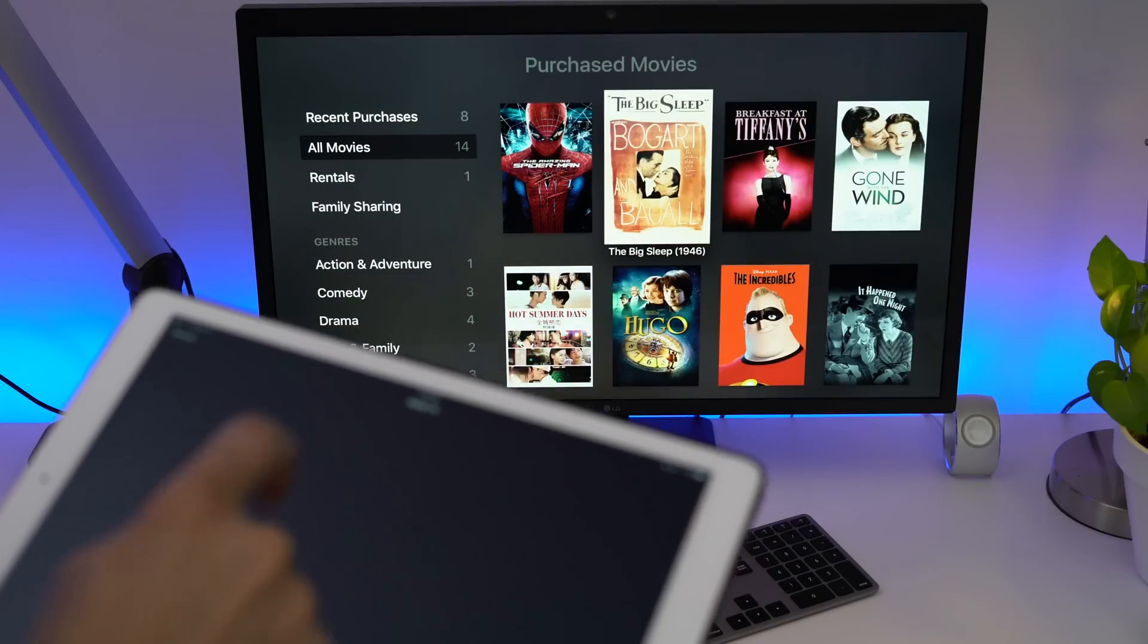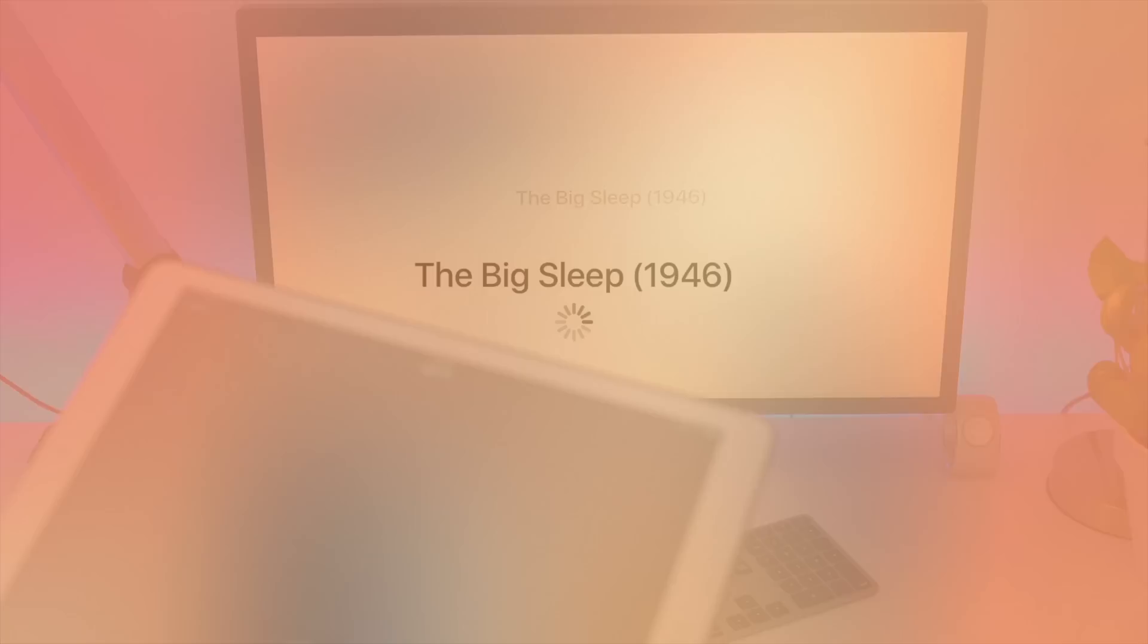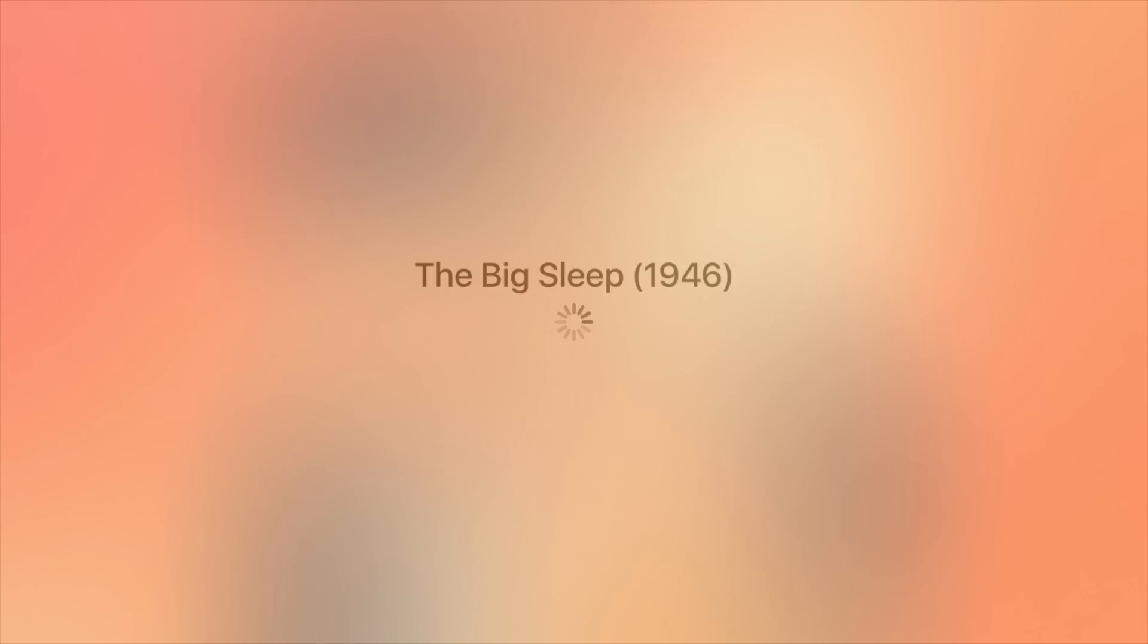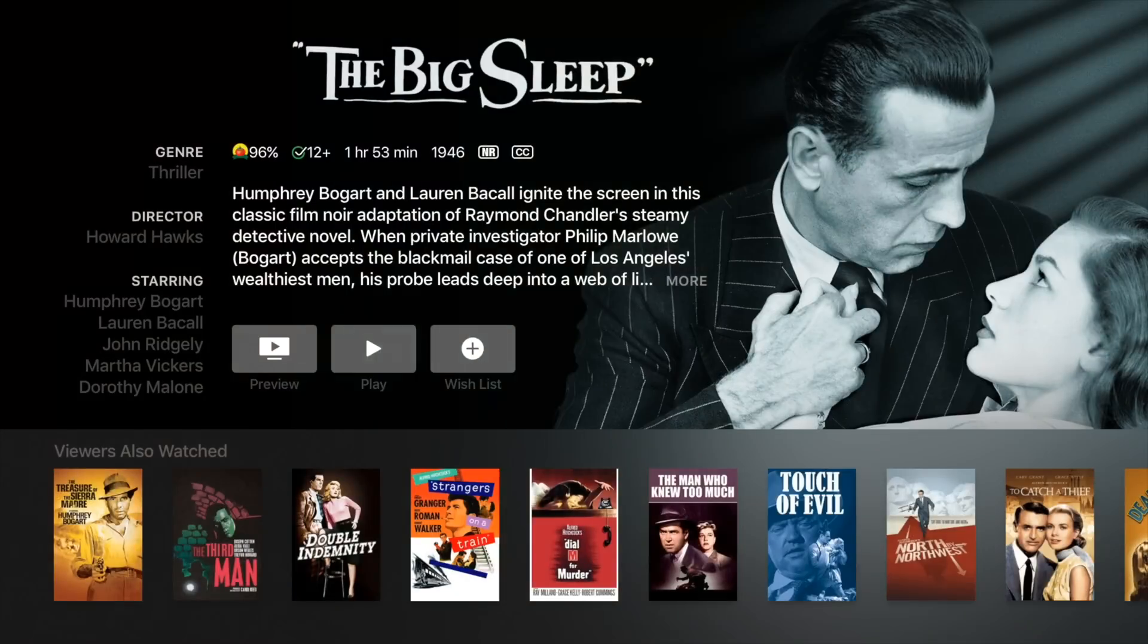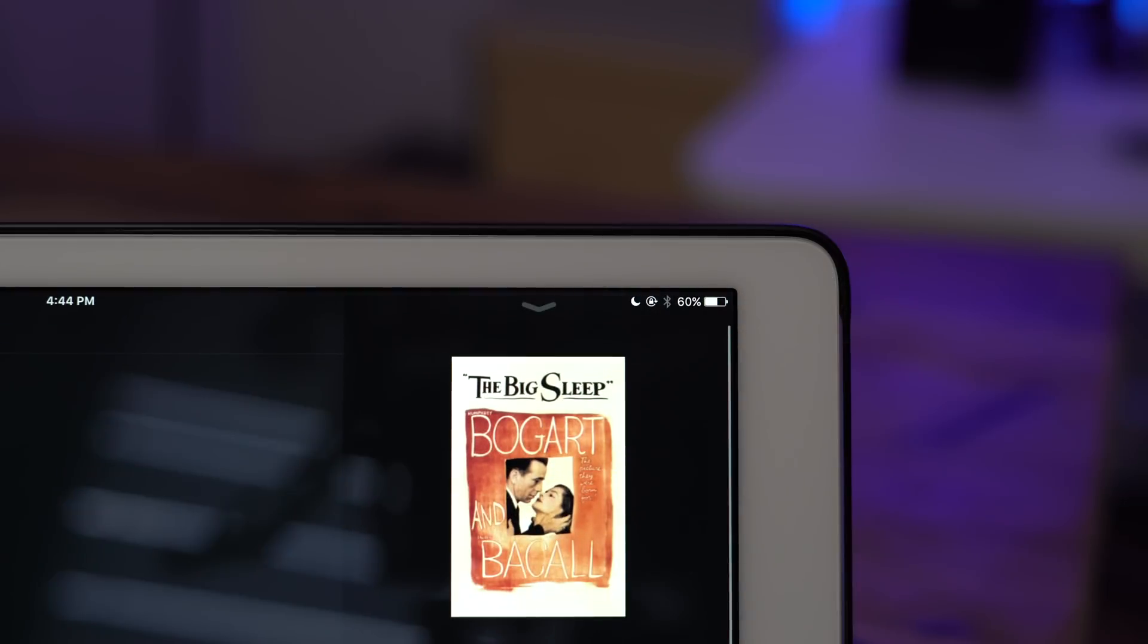Now I already showed you some of the new features pertaining to music playback such as lyrics and the up next playlist. But let me show you some of the movie-centric features of the Apple TV remote app.